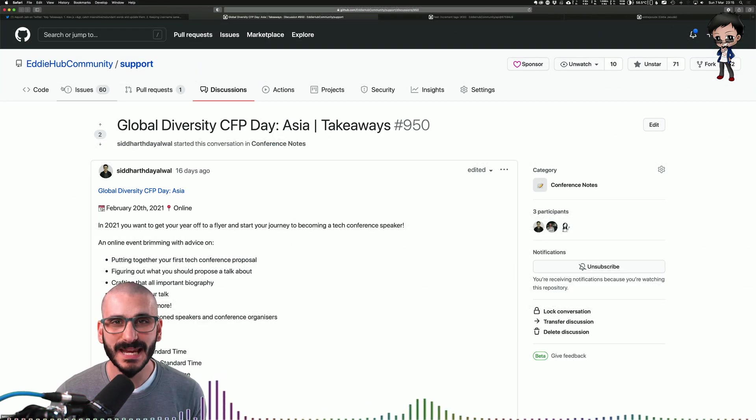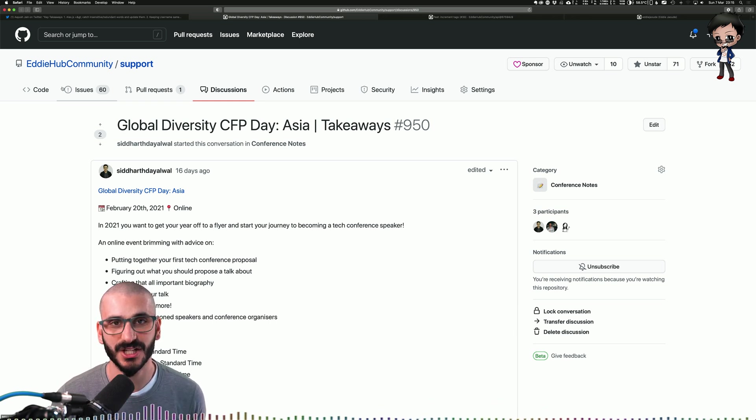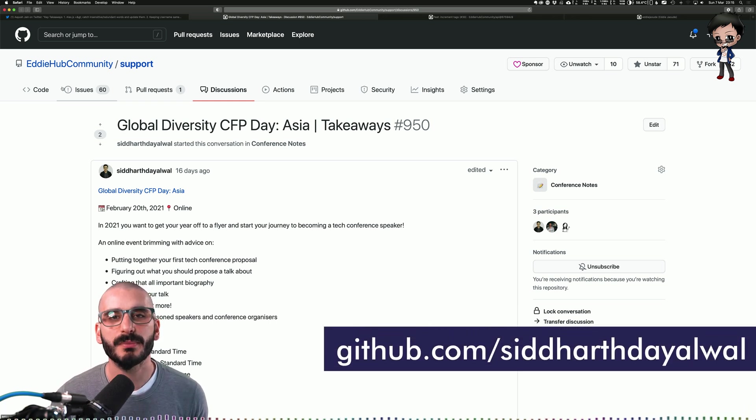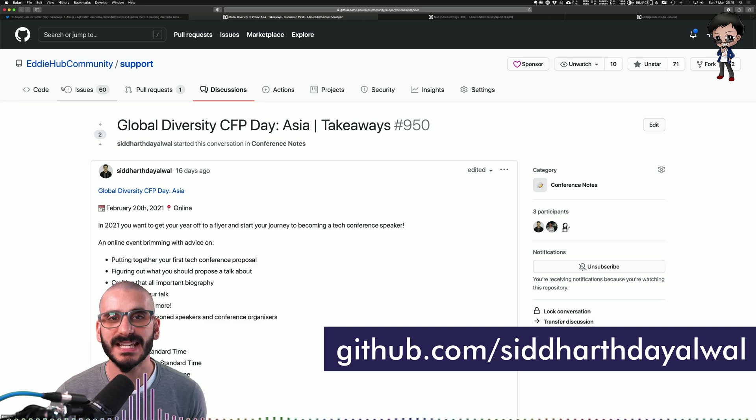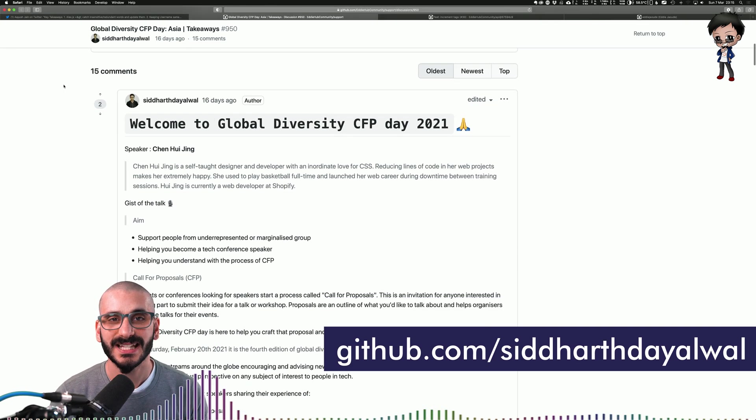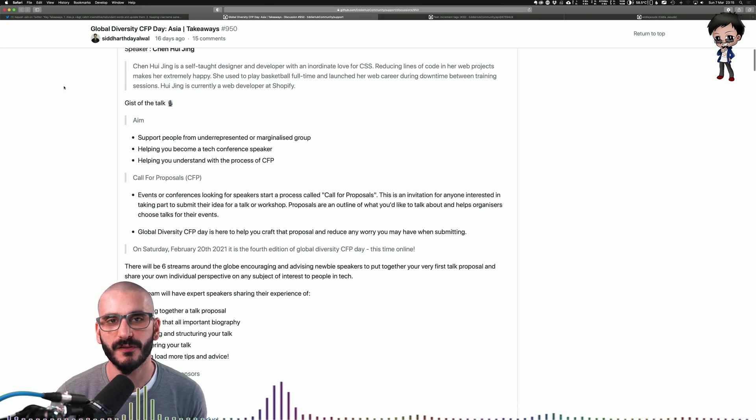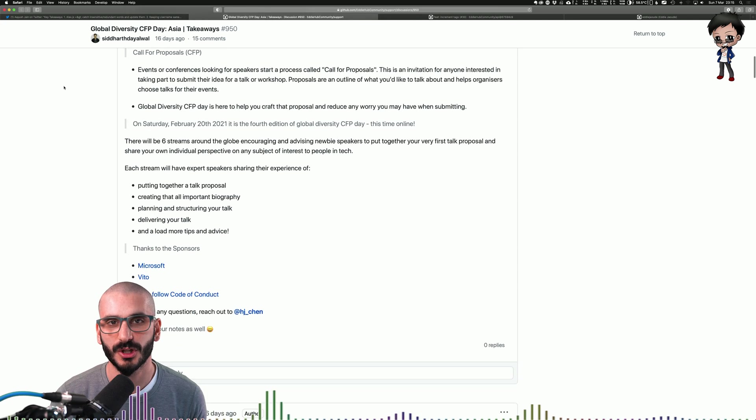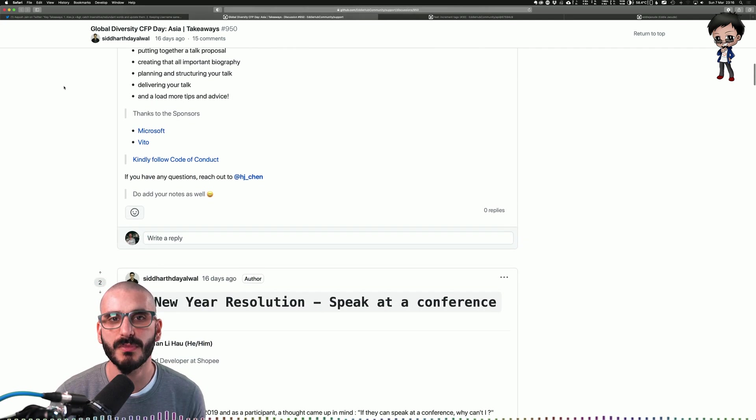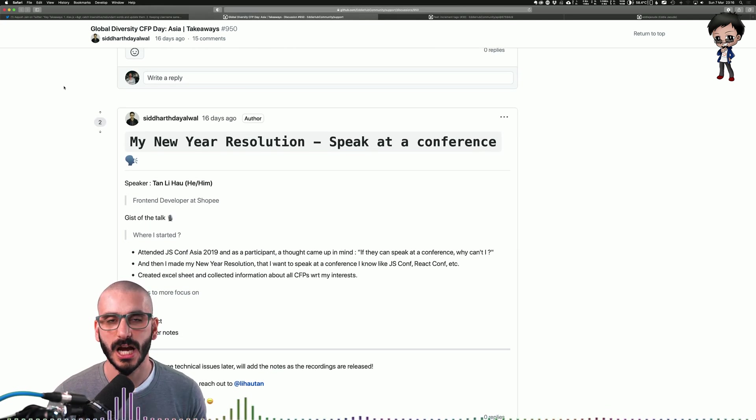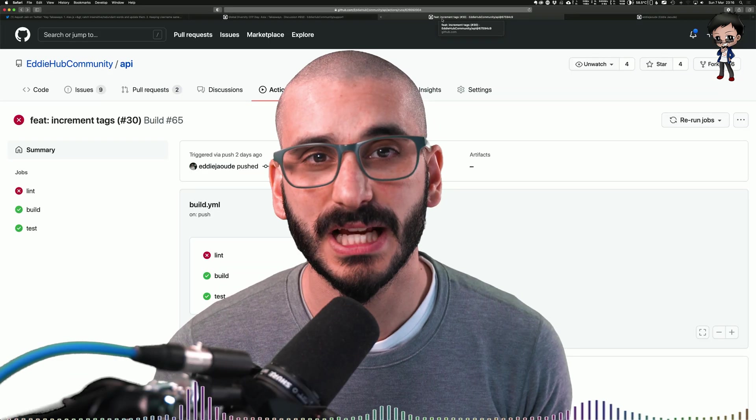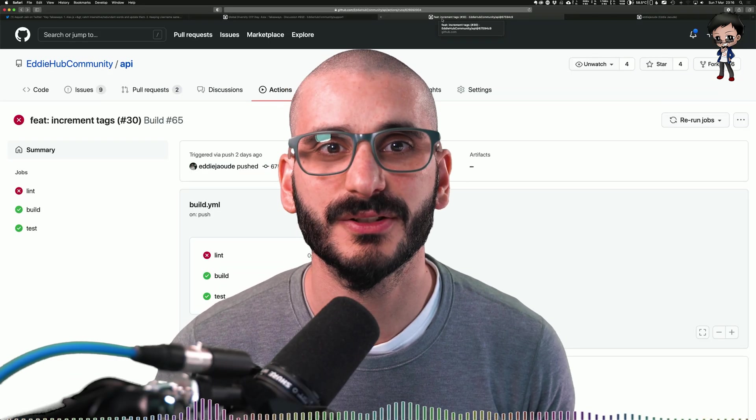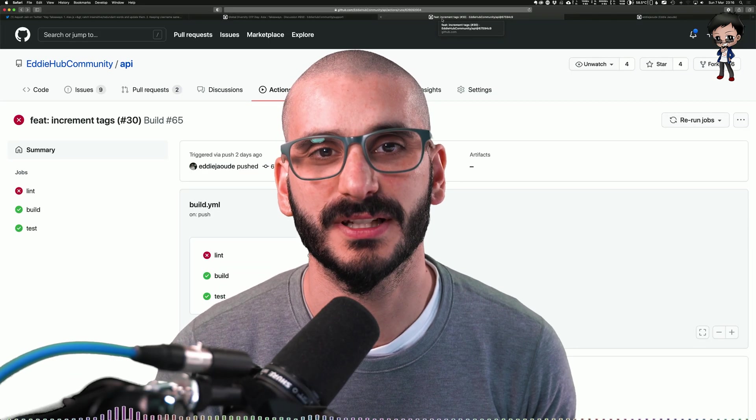And Siddharth for your amazing notes on the Global Diversity CFP Day Asia. The notes are behind me and there's a link in the description below. I think it's amazing how you captured different talks and what you learned from them and shared it with the community in a GitHub discussion. So thank you so much for taking the time and effort to do that. I really appreciate it. If you want to get a shout out in my videos it's easy just add value to the community.